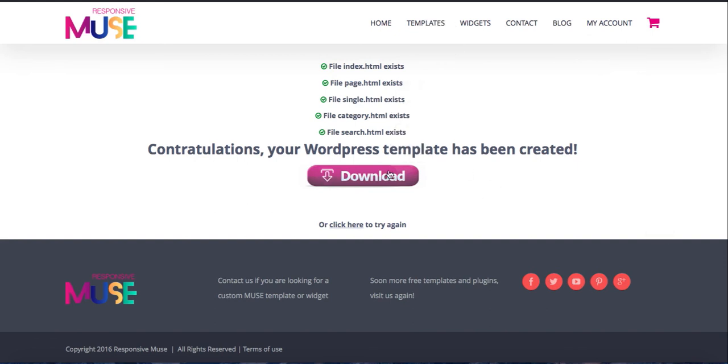This is downloading. Remember, this is just for Mac users. Now when it's done, you go to your domain. You must have previously installed WordPress in your domain.